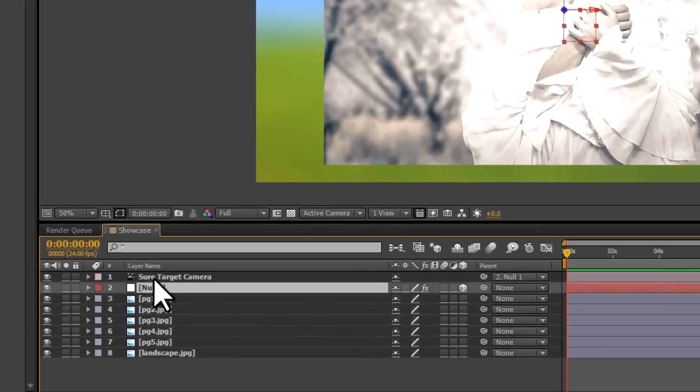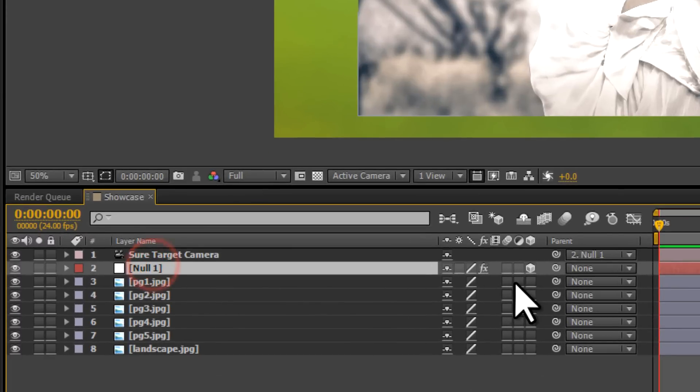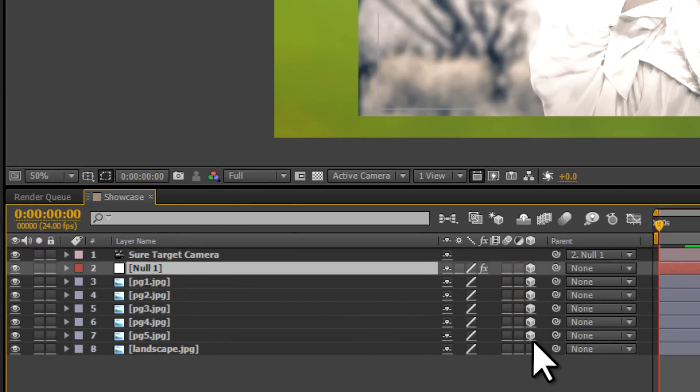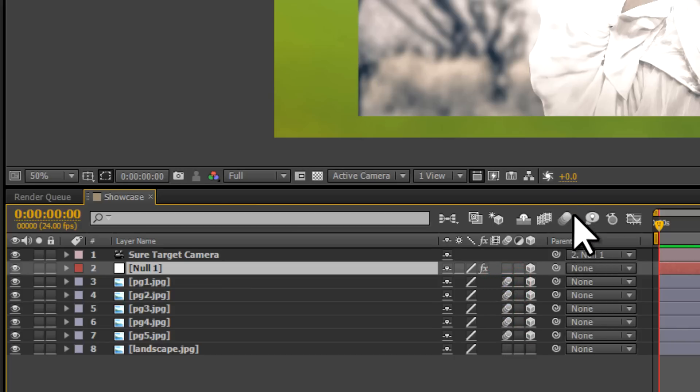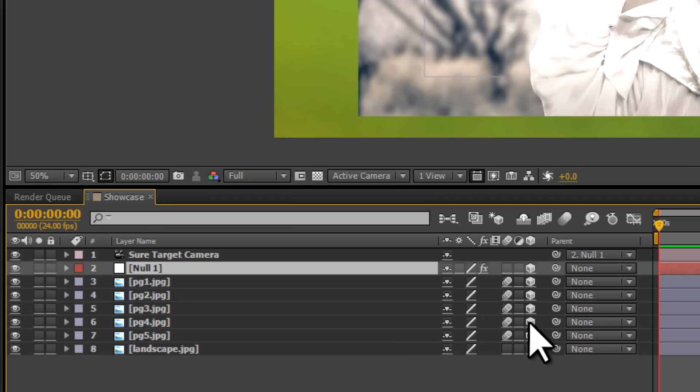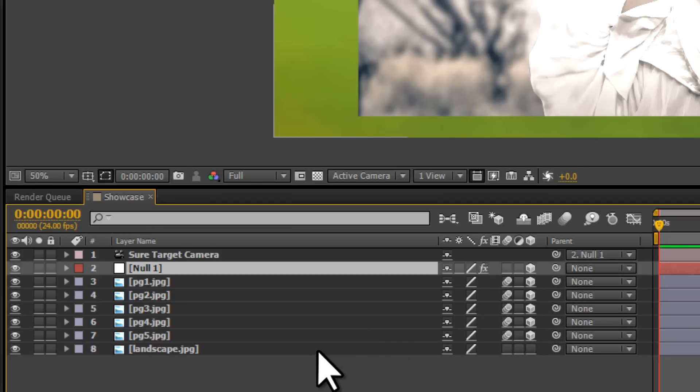Let's go back to the timeline, and I'm going to turn all the pictures into 3D layers as well. All except the landscape, otherwise bad things will happen. We might as well turn on the Motion Blur for the layers as well. However, don't turn on the Motion Blur for the composition, otherwise that will slow down render times. You can turn it on before your final render, but keep the landscape as a 2D layer at all times.